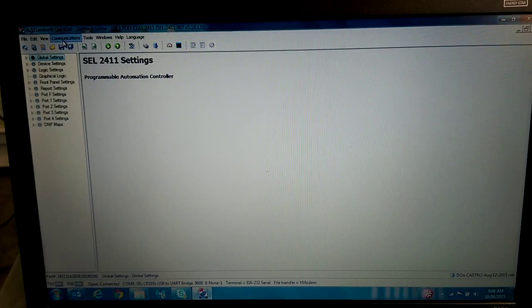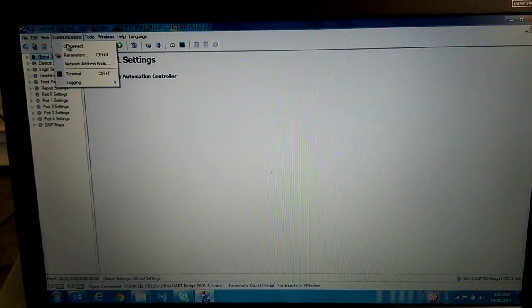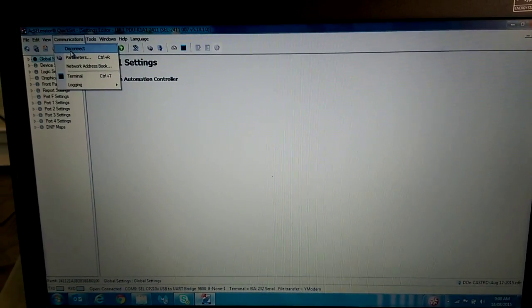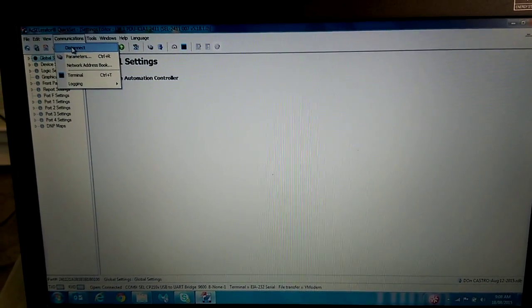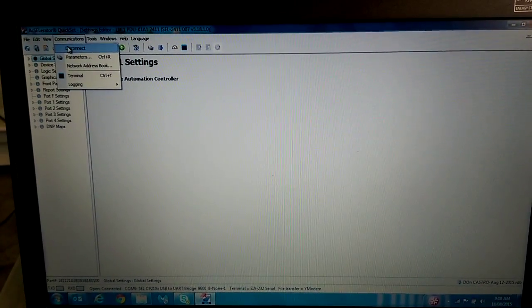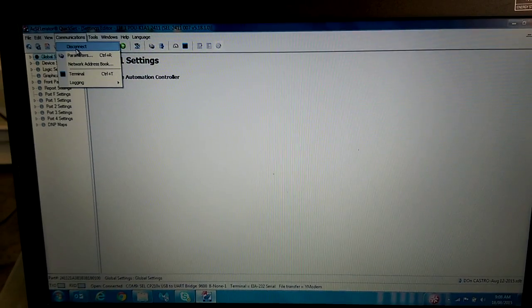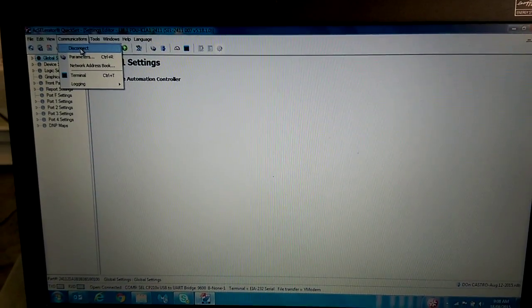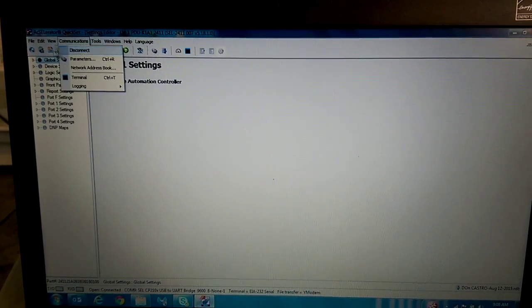Once loaded, we're going to go to Communications and make sure that we're connected. If we're disconnected, it would say Connect. You'd click here and it would connect to the device.